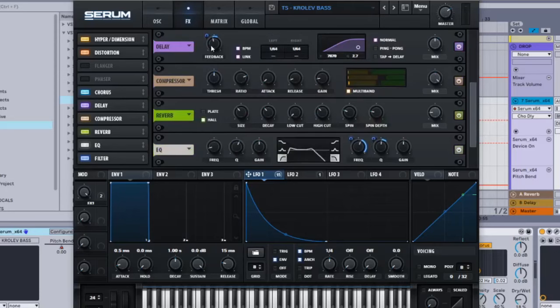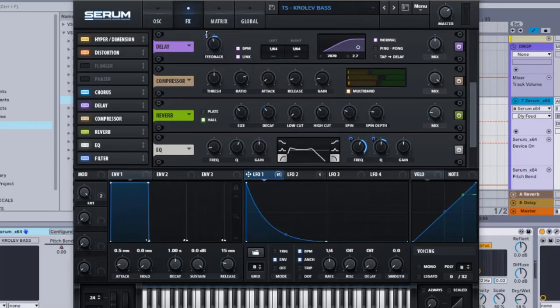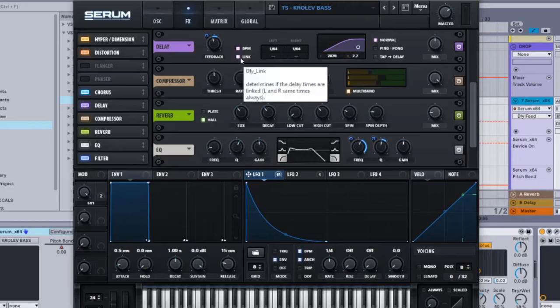Then delay: you want to put the feedback onto 45, and then this LFO 1 onto the feedback 14, link 1 over 64 normal, and then 7870, 2.7 here, and this is just 50%.